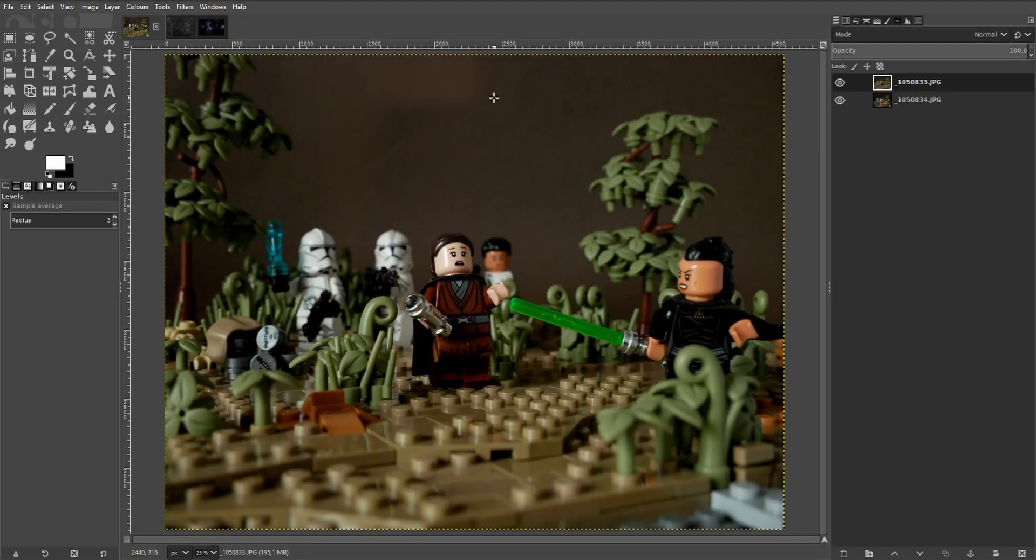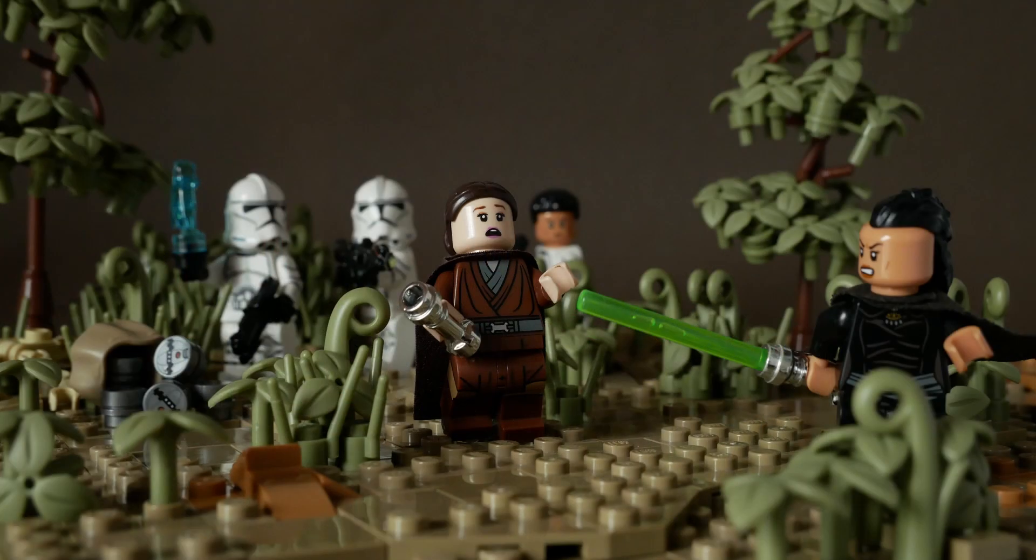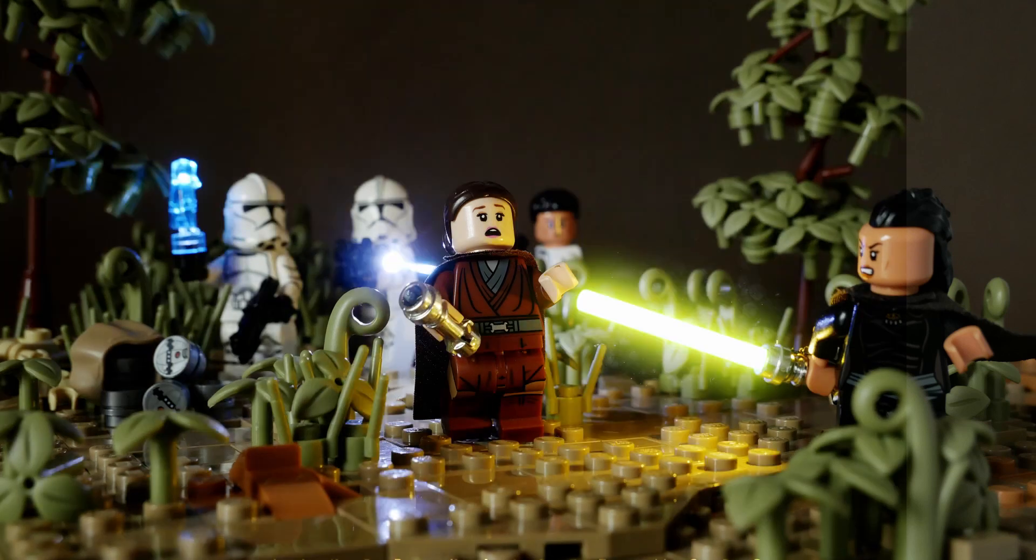Oh hi there! Are you looking to learn how to edit lightsabers and other lasery things? Well you've come to the right place. In this video I'll take you along as I turn this shot into this.